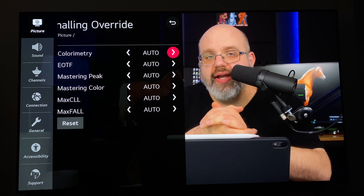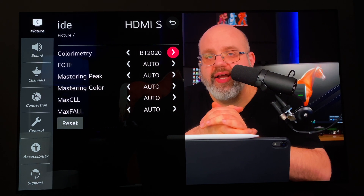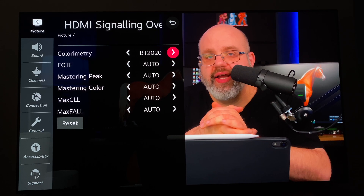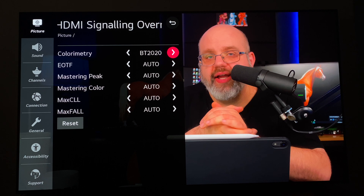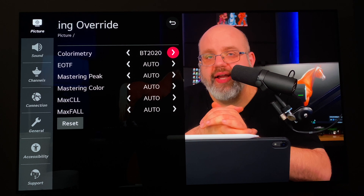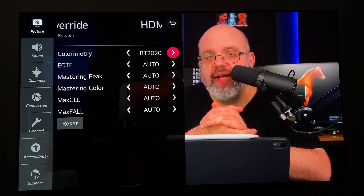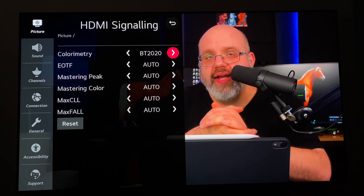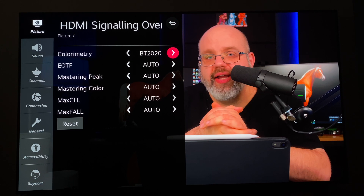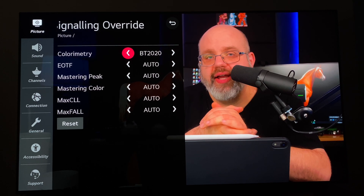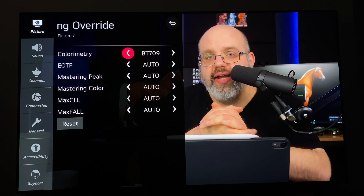Okay, you ready? Bam. Now I hope you can see that Rich has suddenly taken on a spray tan appearance — he almost looks like he's wearing lipstick now. The colors are very oversaturated and inaccurate as hell. If you can't see this and you think it looks good, you need to get your eyes checked. Let's go back to Rec.709.